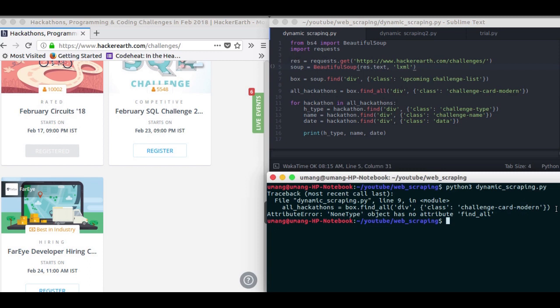Now if the site is JavaScript rendered, that is the elements on the website are provided by JavaScript, then sending an HTTP request won't fetch us the data. So in dynamic web scraping, we will first let the website load fully and then we will get the page source.